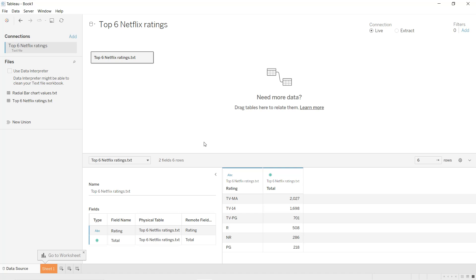Hello guys and welcome to this new Tableau tutorial. In this video we are going to see how to create a radial bar chart in Tableau. Radial bar charts can be used where bar charts are used — they just have the bars in a form of arcs. To create our bar charts we are going to use a subset from the Netflix dataset, where we have the top six Netflix ratings.